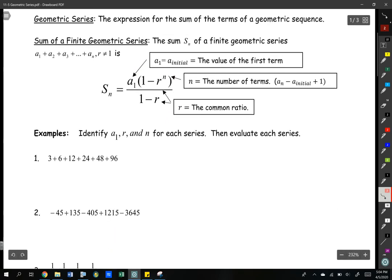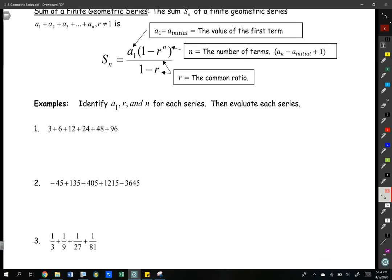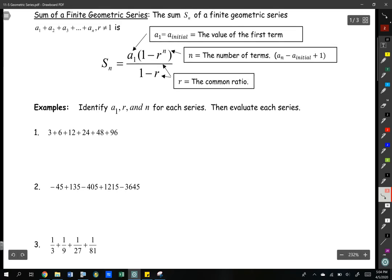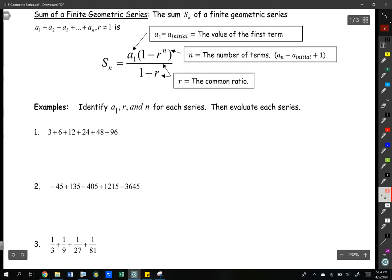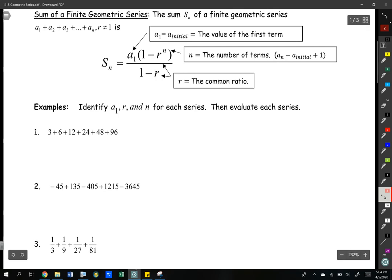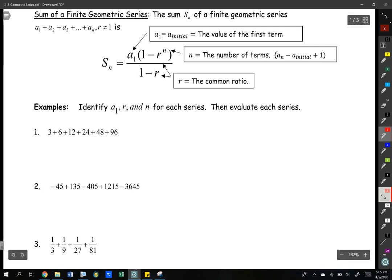So we're going to practice. We've got three examples of geometric series and we want to evaluate them. In order to do that we need some key values: we need the value of the first term, we need to know the common ratio, and we need to know the number of terms. All of those values should be familiar to you — this formula is just the part that's new.